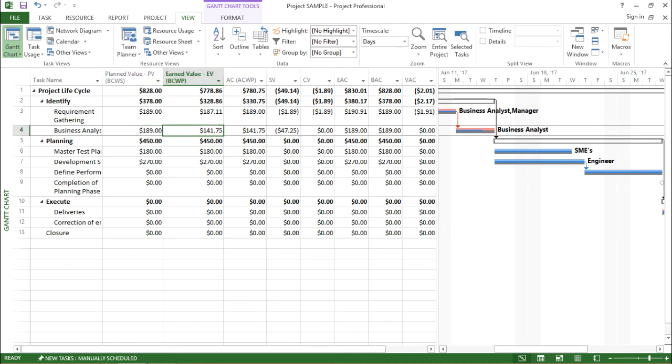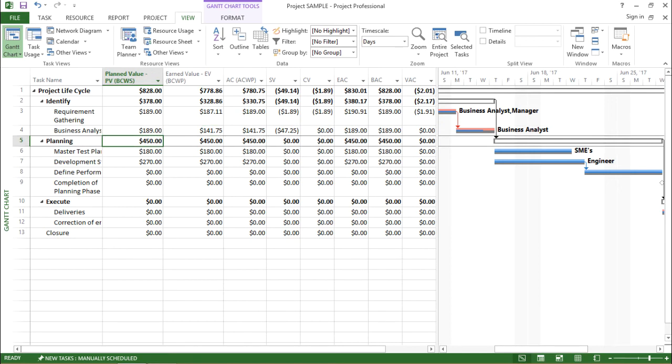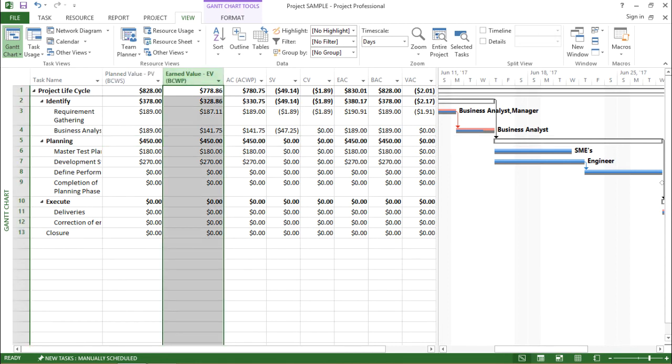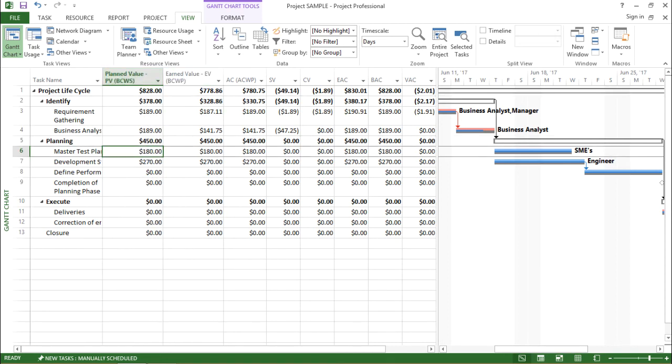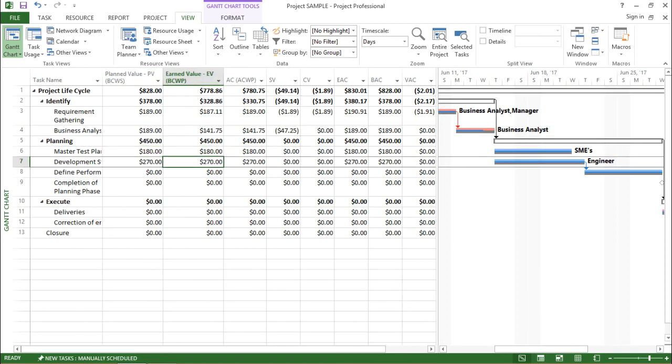The earned value says it is $141.75. So for the tasks which have been completed 100% for those tasks, planned value and earned value will be similar as you can see on the screen.